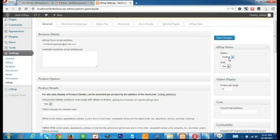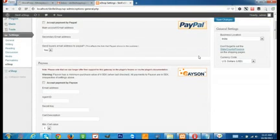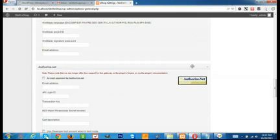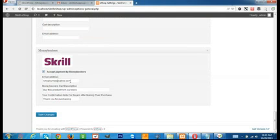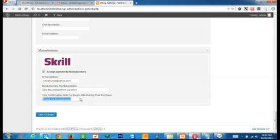Here we go to eShop settings. You can see the status is 'testing' and sale is 'yes'. If you keep sale as 'no' then this plugin will not work. Now I am testing. We go to merchant gateways — here we are having PayPal, Payson, Online Debank, Processing Network, Cash, Bank, Web2Pay, Authorize.net, Ogone, and then we have Skrill. You have to remember it is your merchant email address — your own Skrill email address or Skrill merchant address. Your cart description will be displayed on the Skrill checkout page, and your confirmation note will be displayed after a successful purchase. Now click Save Changes.